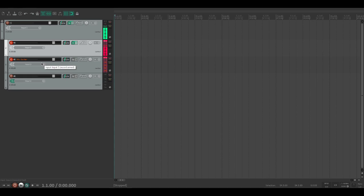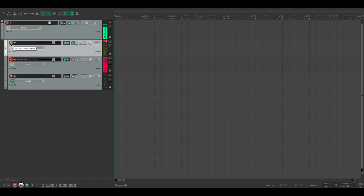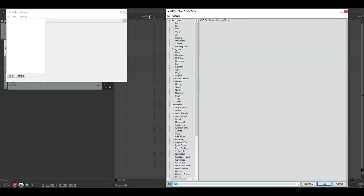So this is my guitar as it is right now. It's just dry, and there's no plugins on it just yet.